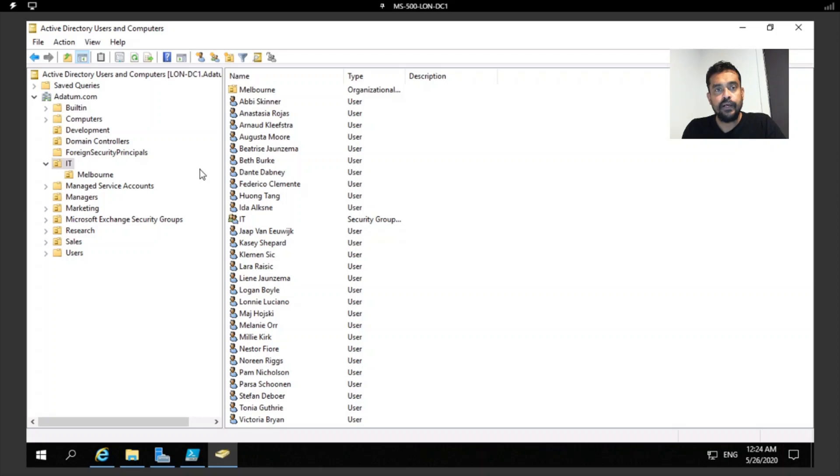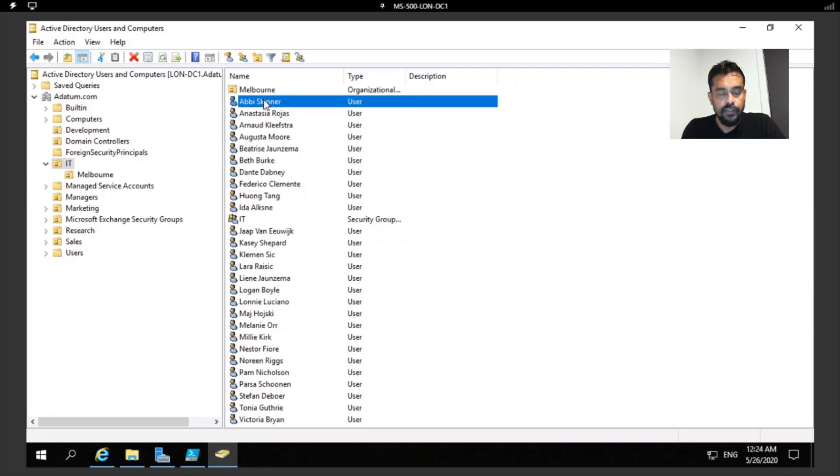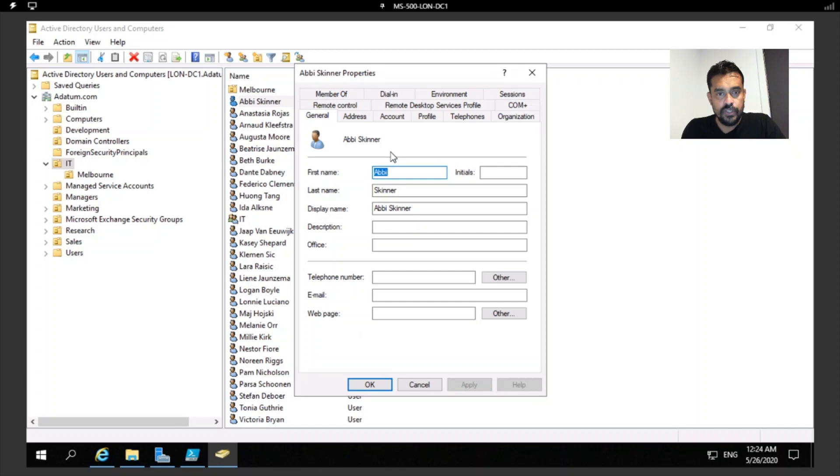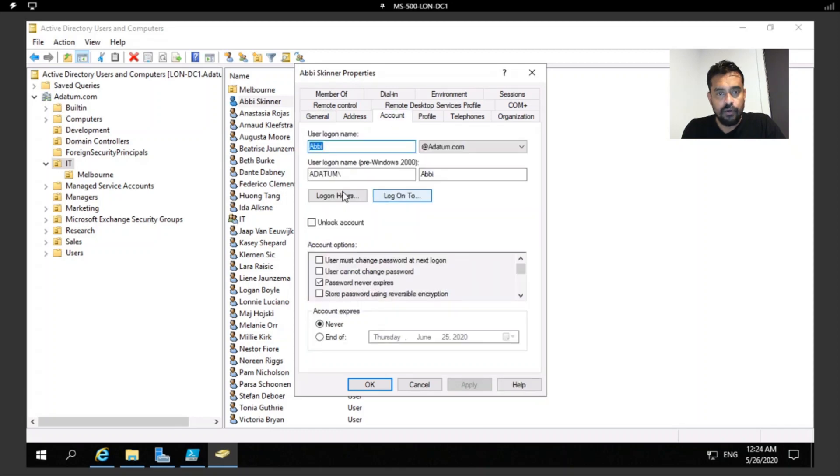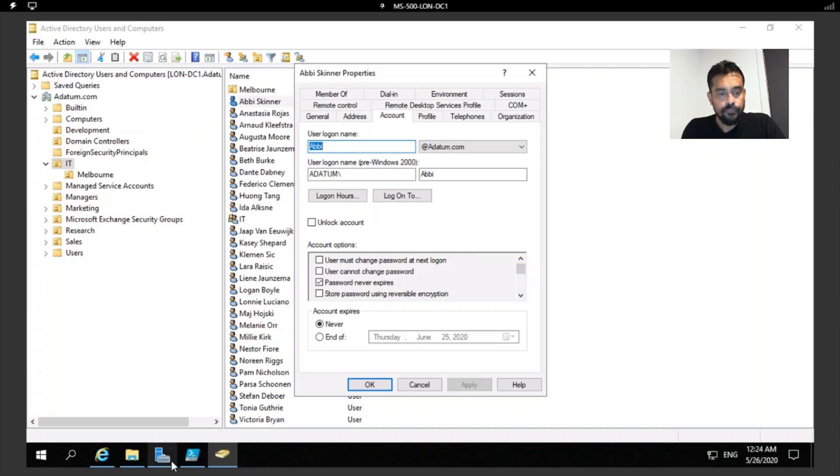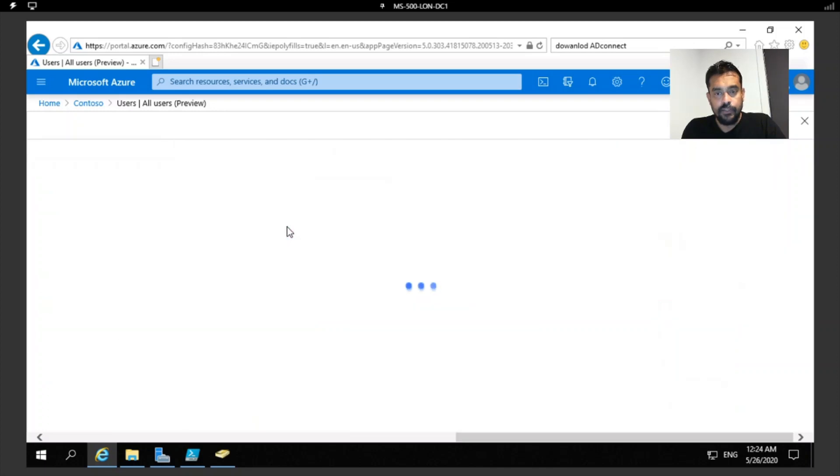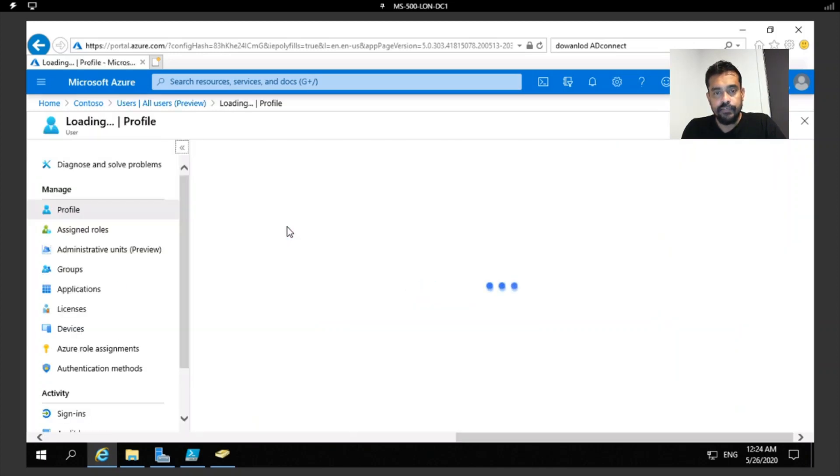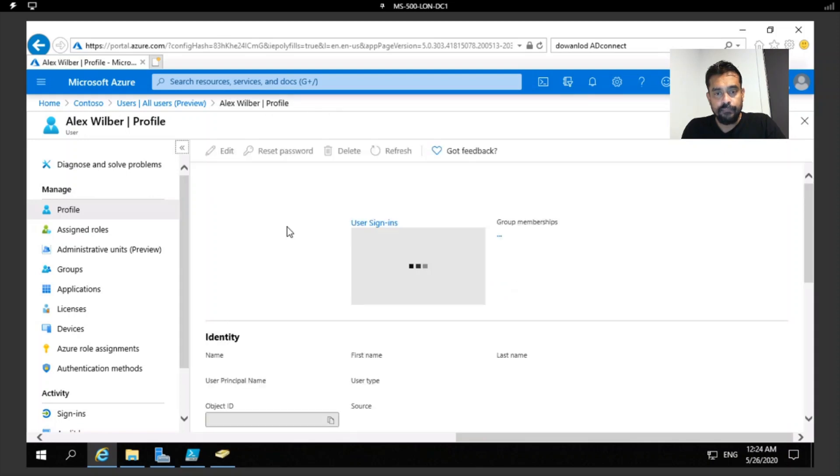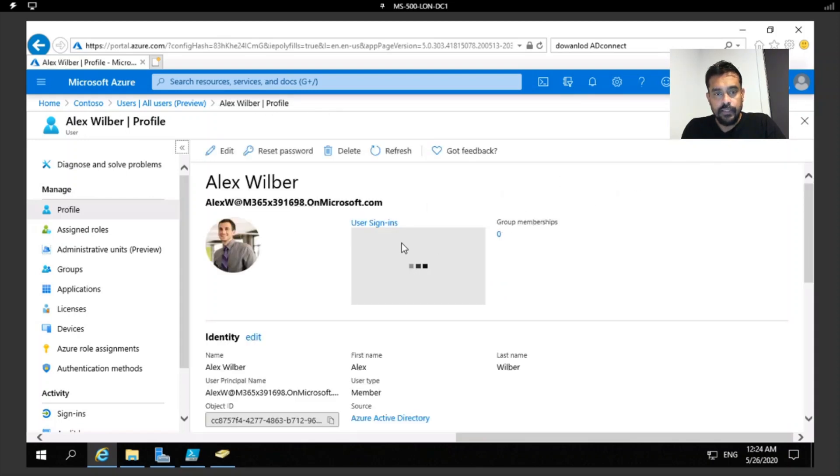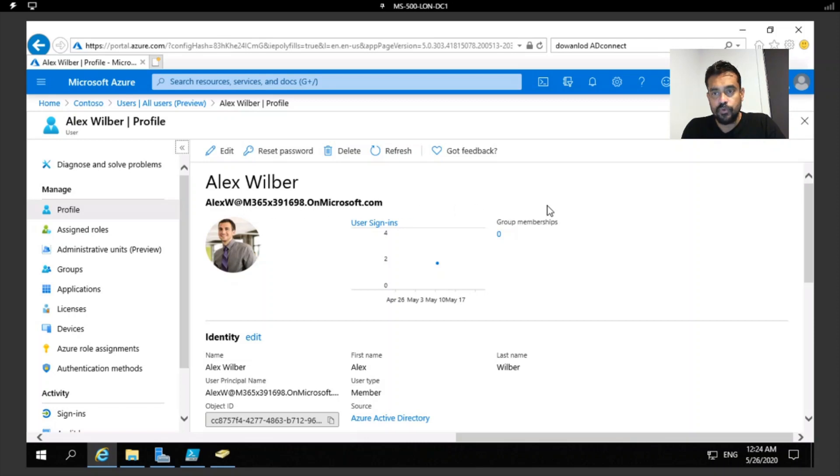Here this has organization units. Even if I want to, I can enforce group policy objects. Let's see how we can perform directory synchronization. First of all, if you go to any of these users and go into Account, you would see this user's username is abby@adatum.com. If you go into my Azure Active Directory and open up any user, this user has a completely different UPN or user principal name. In this case, this user is Alex W at M365.